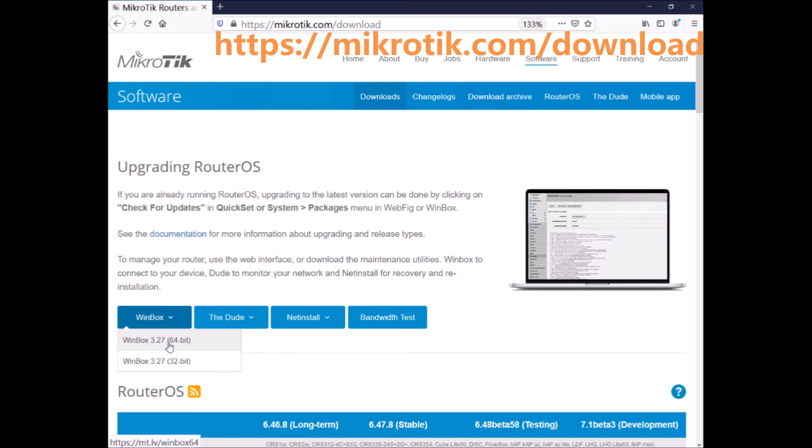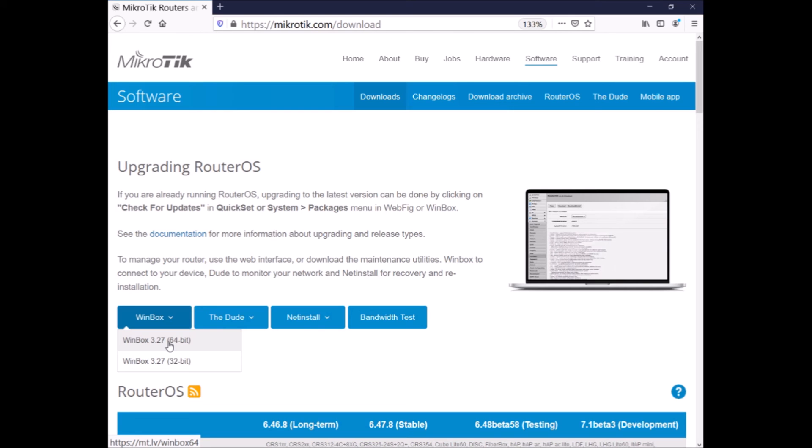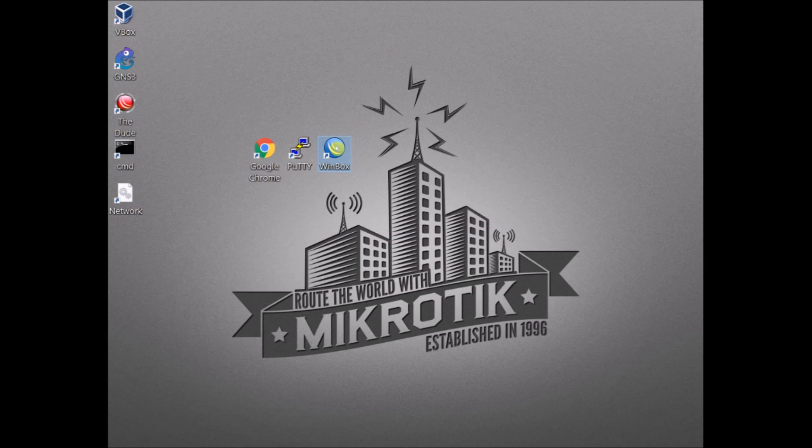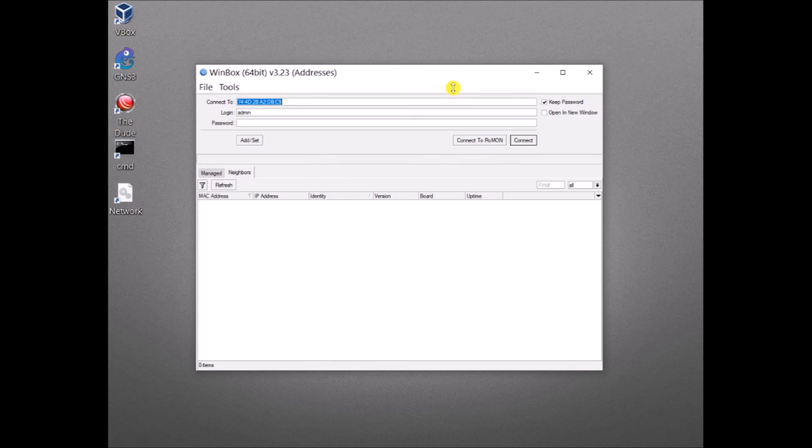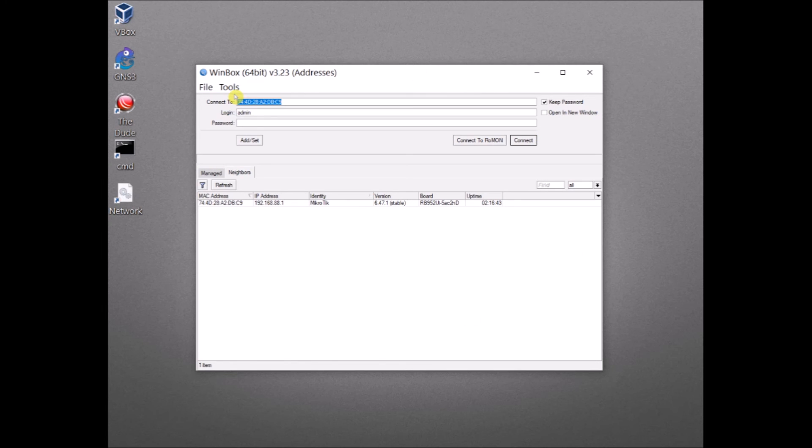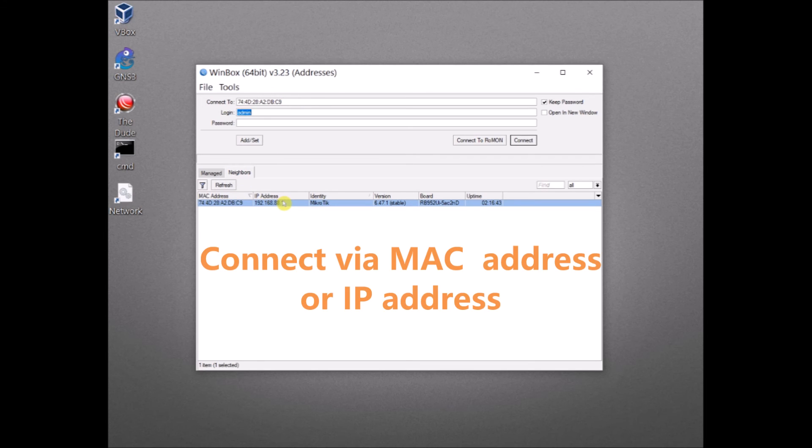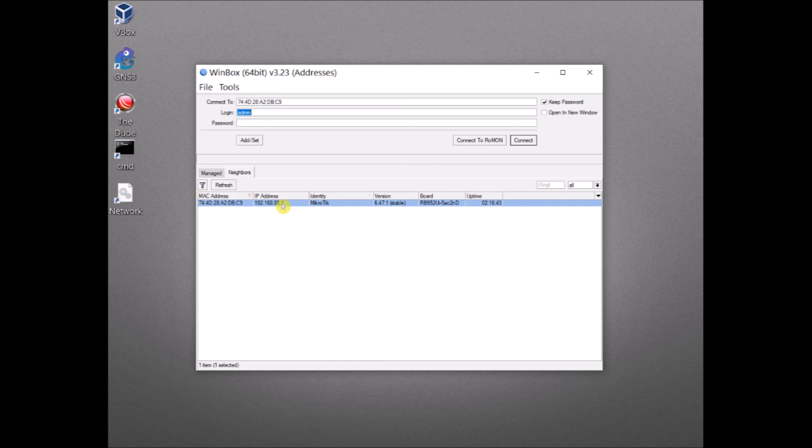In my case I have already downloaded so I will open. This is the look of Winbox. On top you have connect to, login and password. Connect to, you have some options whether you connect via MAC address or you connect via IP address. Of course login is admin, password is none.